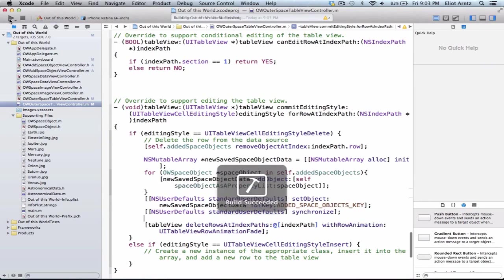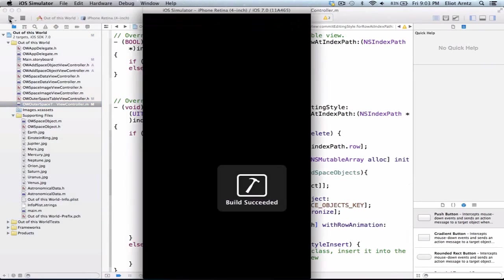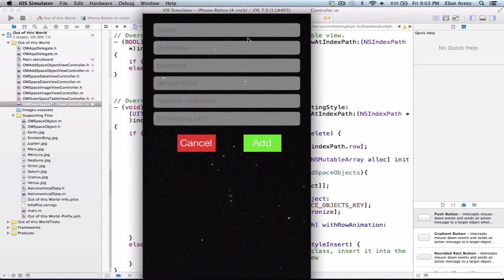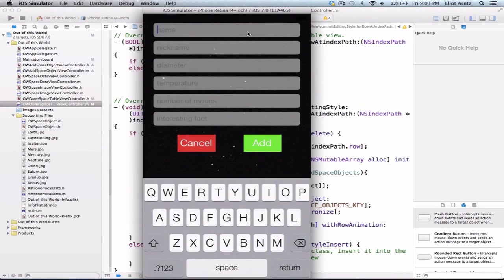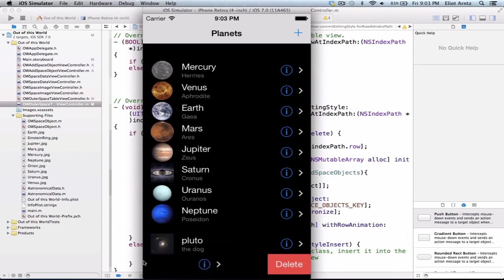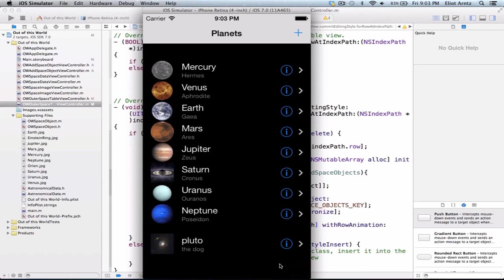Let's go ahead and run our application, and we'll just create a dummy space object here so that we can immediately delete it. We can just call it test1, and we give it a nickname of test, and let's add this. Oh wow, it's really ugly, I didn't mean to add test1, how do I delete it? Well, I'm going to swipe to the left, and we see this delete functionality comes up, and I can press the delete key, and we notice that this goes away.